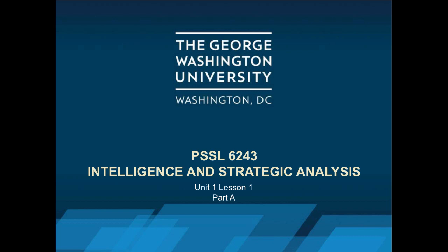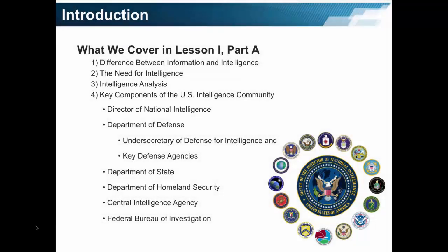Here we are, Unit 1, Lesson 1. This lesson is divided into two sections, Part A and Part B. Here we are in Part A. What are we going to learn in Part A? We are going to learn the difference between information and intelligence. Why is intelligence needed? And what are the components of intelligence analysis? A tip: